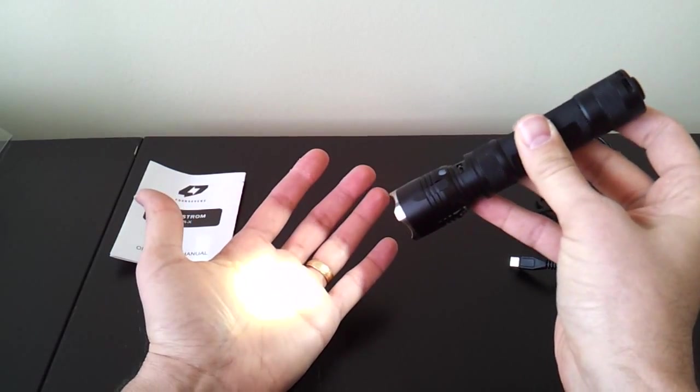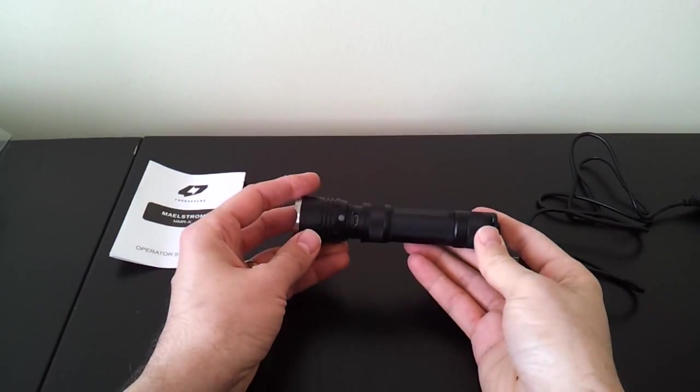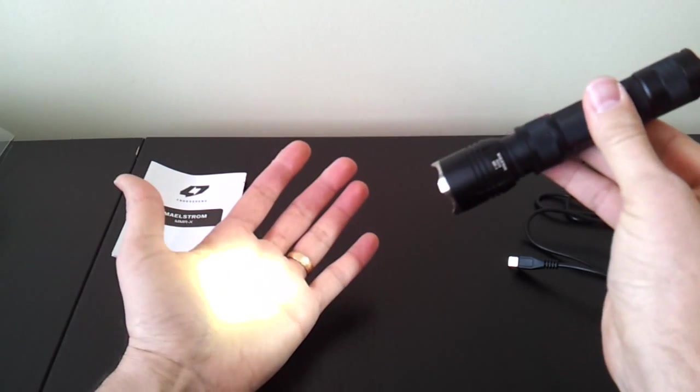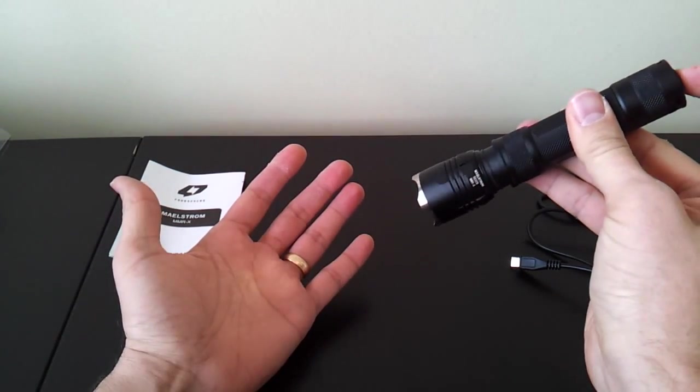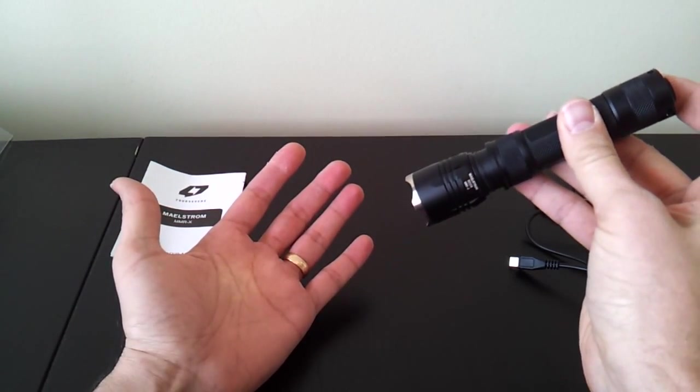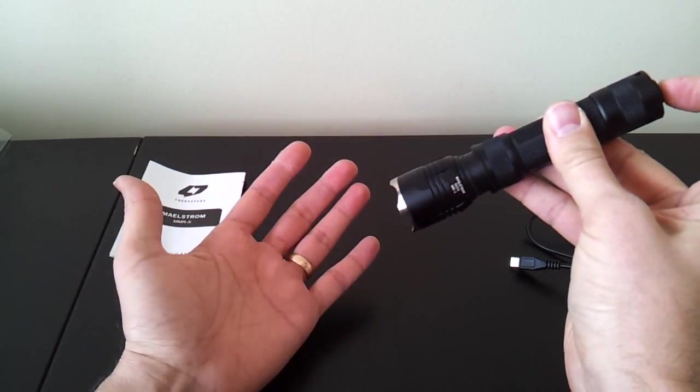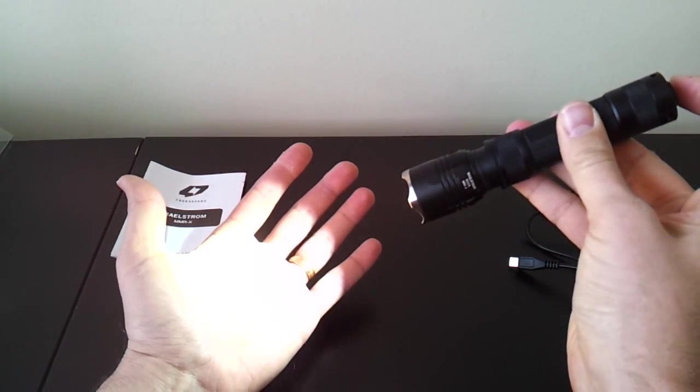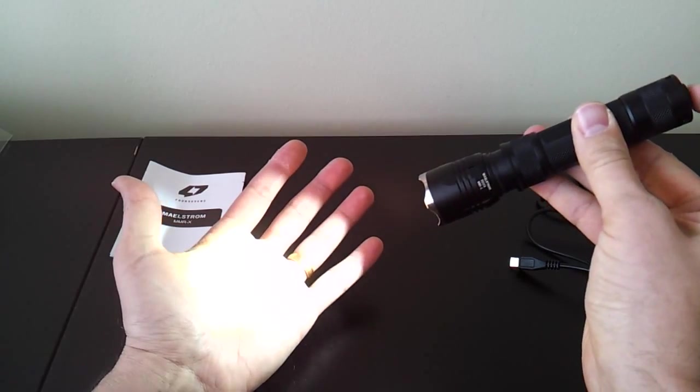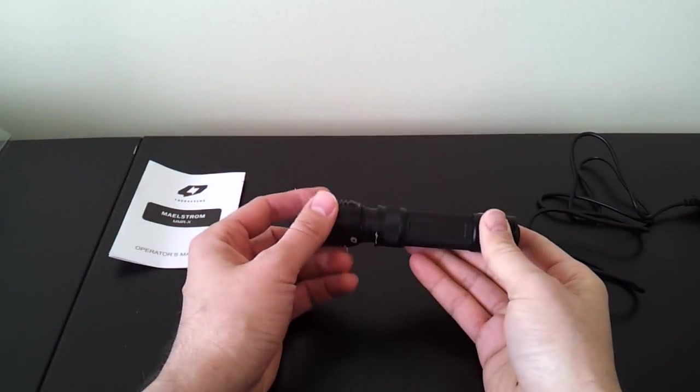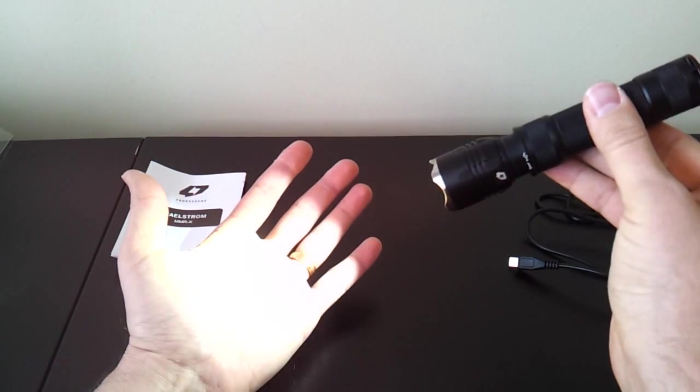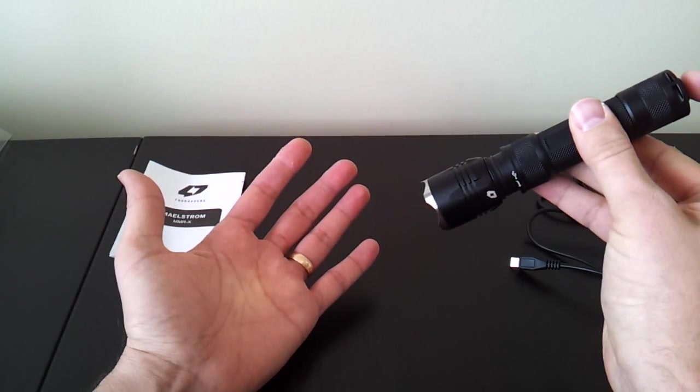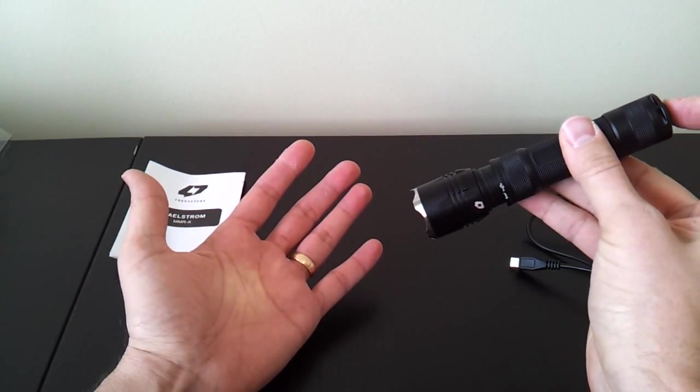The light has mode memory. So if you turn it off in a certain level, let it sit for a little bit. When you turn it back on, you're back in the level you left it. And if you just click off and back on more quickly, you start over the sequence. It starts over the sequence at the lowest level. So if I turn it off, let it memorize in the high mode for a second. Turn it back on. I'm in high. If I click to advance, it starts at the very first position, which was moonlight. So it's something to keep in mind.